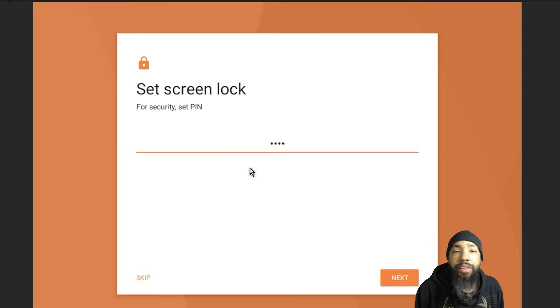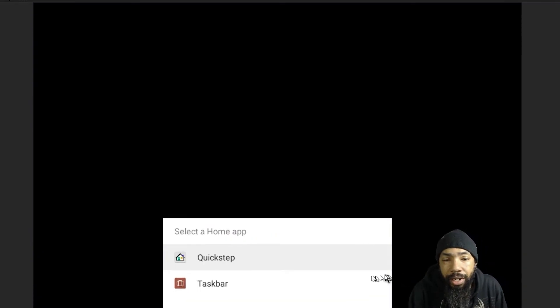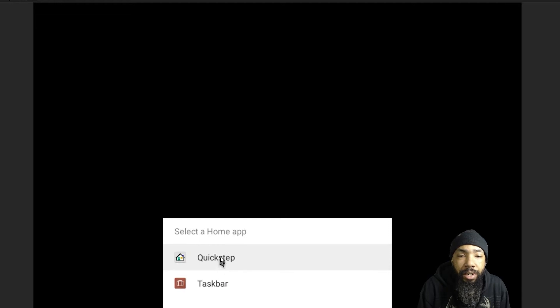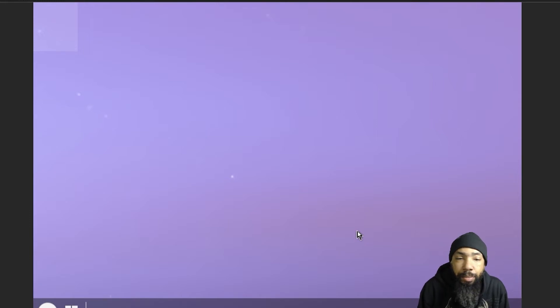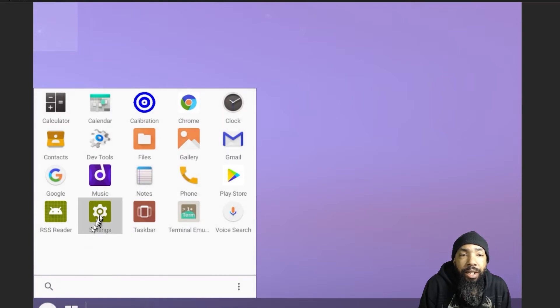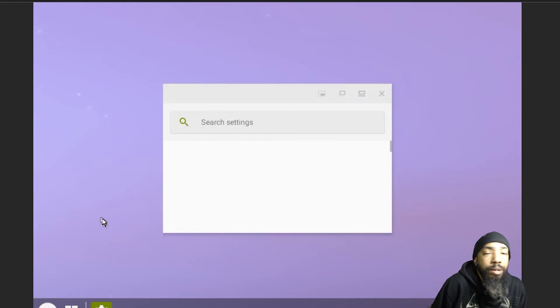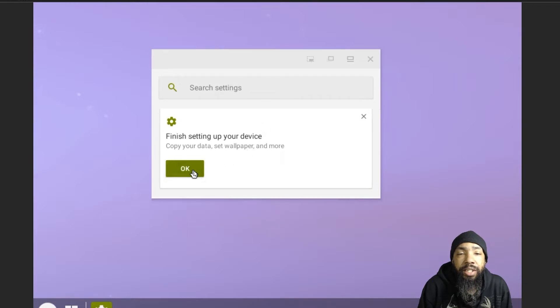We're going to set our PIN and everything. We're in. I'm going to use the Taskbar feature. There it is — you can barely see it, it's below. Waiting for this to load up and then we'll see what we have. You have all the different standard items that you would have in an operating system, such as calculator, clocks, settings, and such.